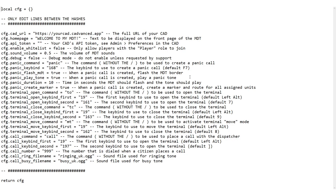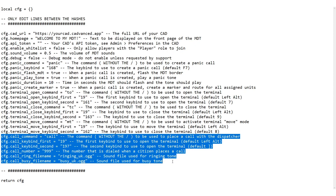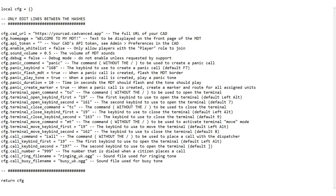The first thing we're going to look at is the config. Here in the config you can see there are a few new options, all specifically for the call functionality. The first thing is a command for opening the call window — the default for that is 'call' — and key bindings as well, with the default being Left Alt and the right square bracket key.